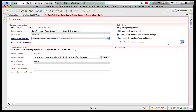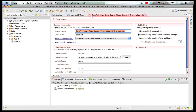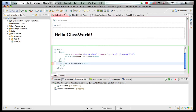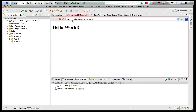So let's save the preferences here and go back to our index.jsp, change the text to 'hello GlassFish world,' save the page, go to the browser, refresh it, and the change is instantly visible to us.